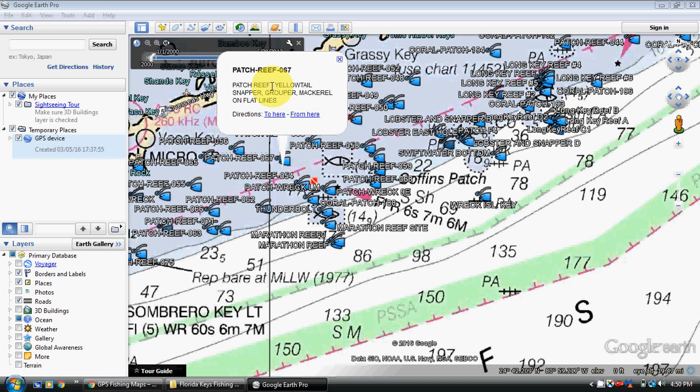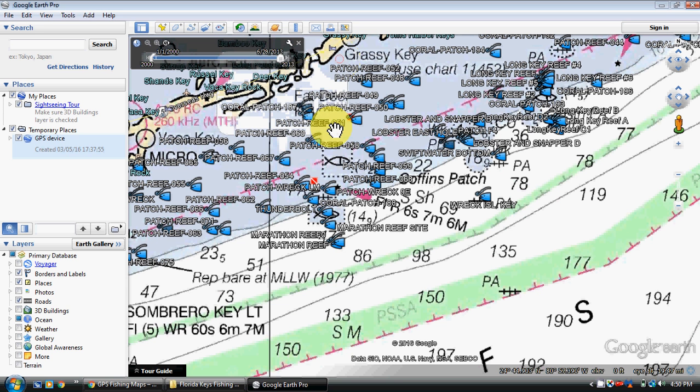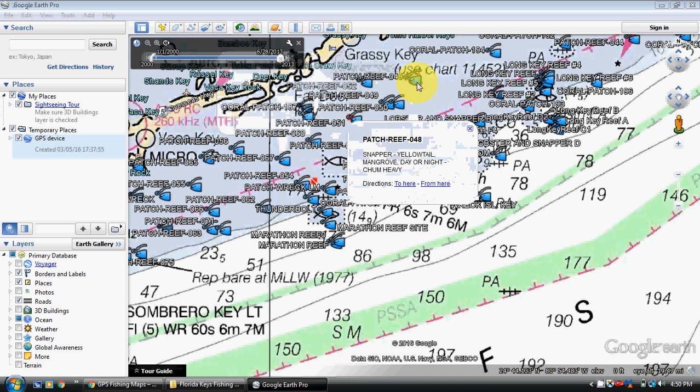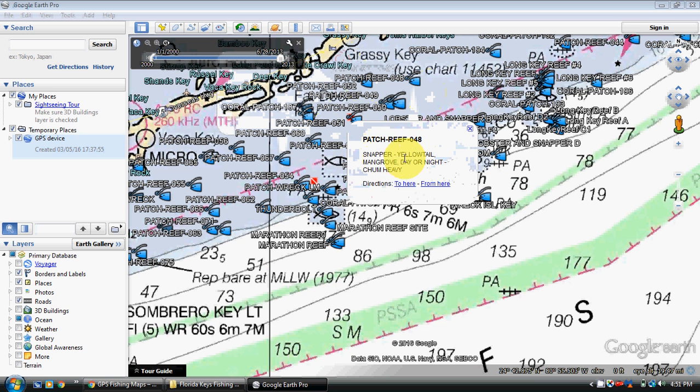So that's obviously a patch reef spot, which are yellowtail - or flags are the bigger yellowtails in the Keys, one of the biggest attractions that are there and the best eating fish arguably in America. Okay, and the patch reef spots are mostly going to all say the same thing. You might find slight detail differences in them though.